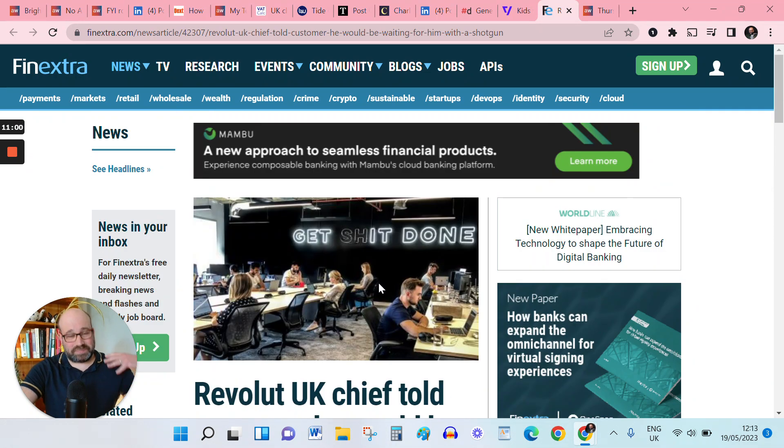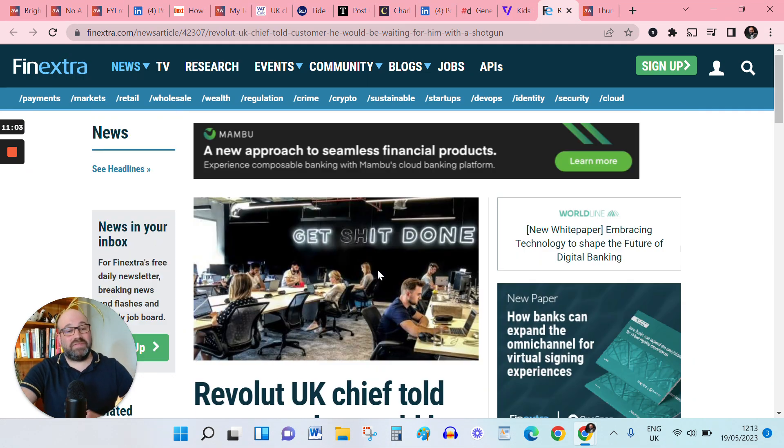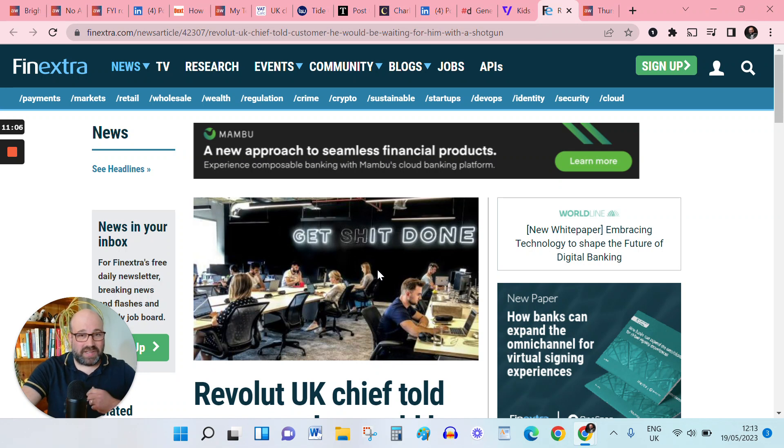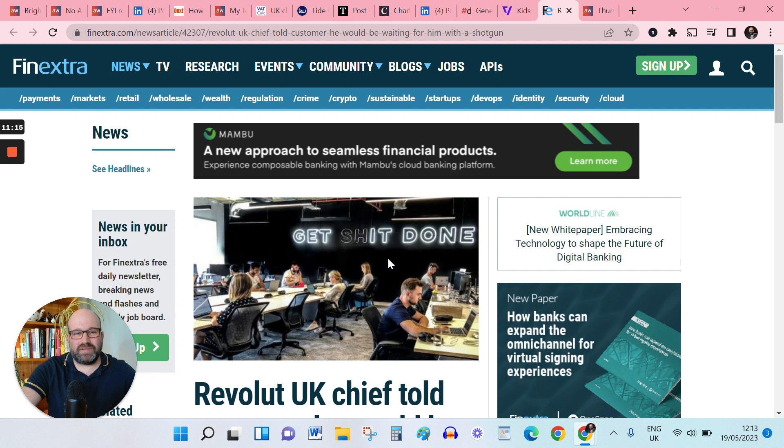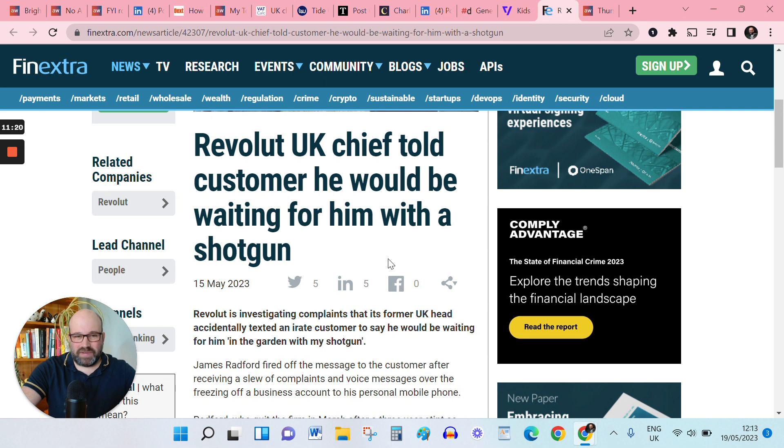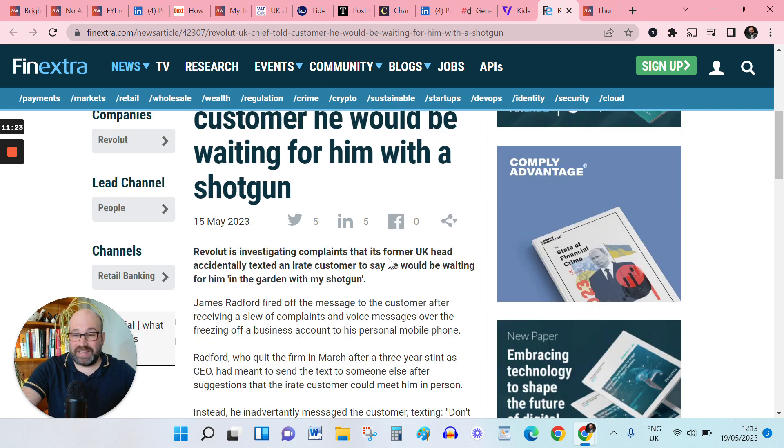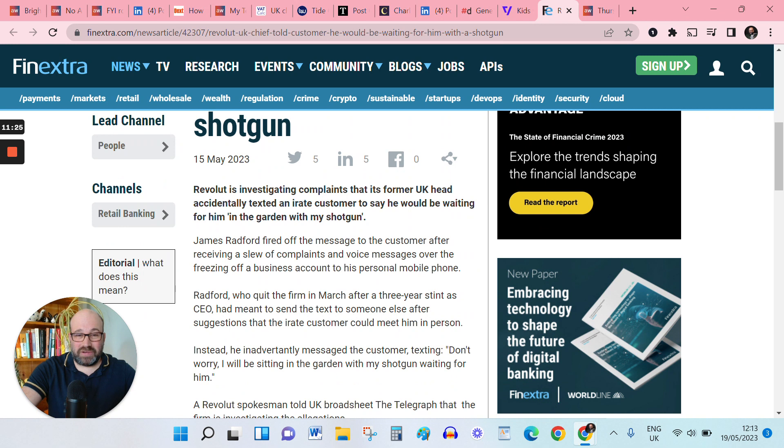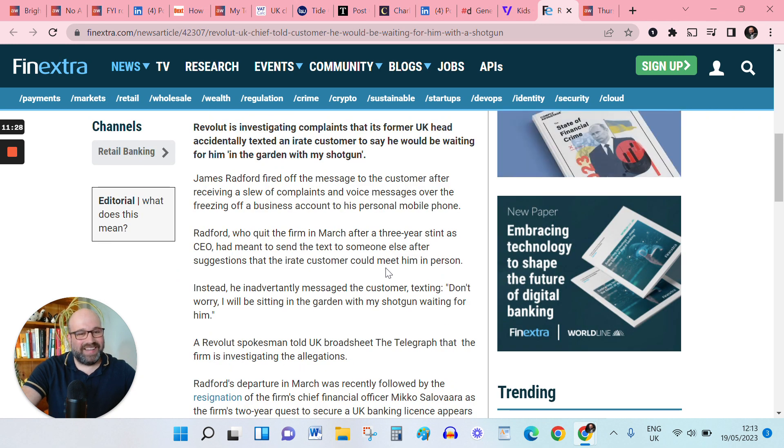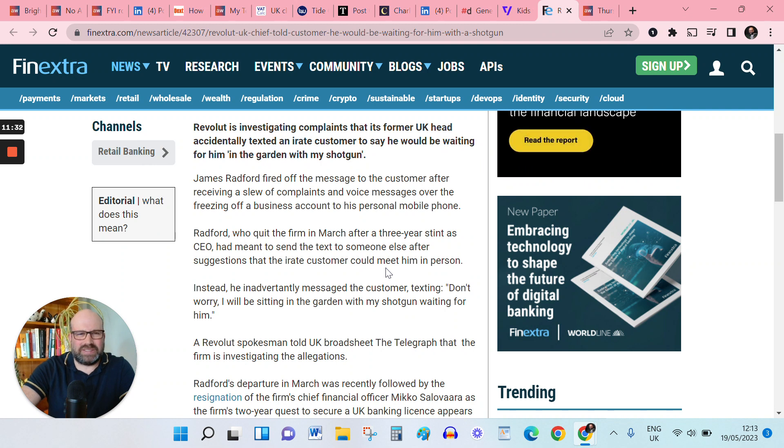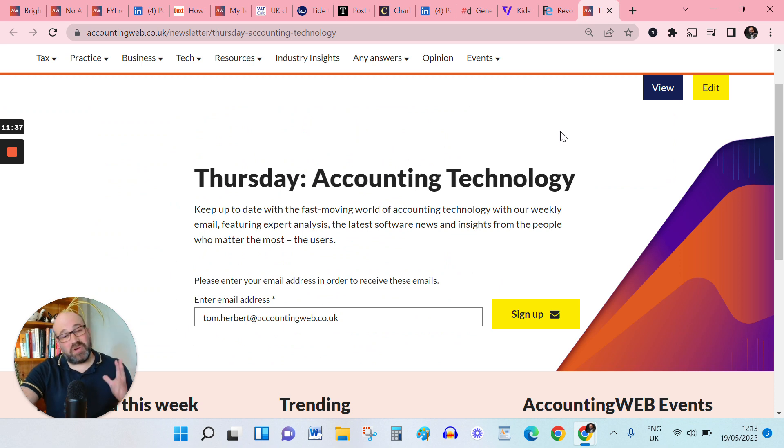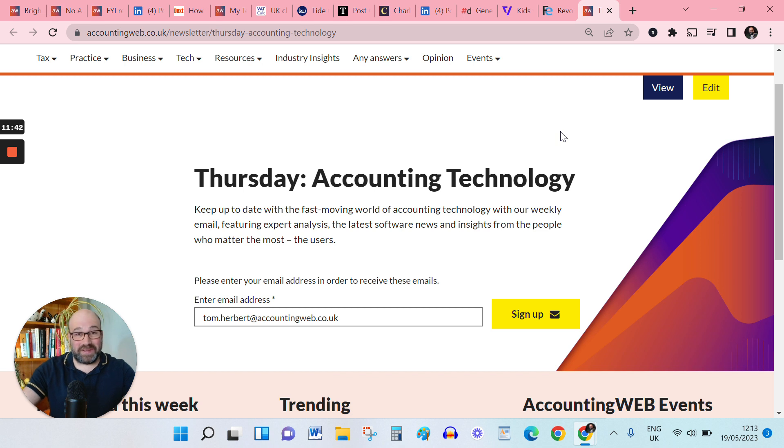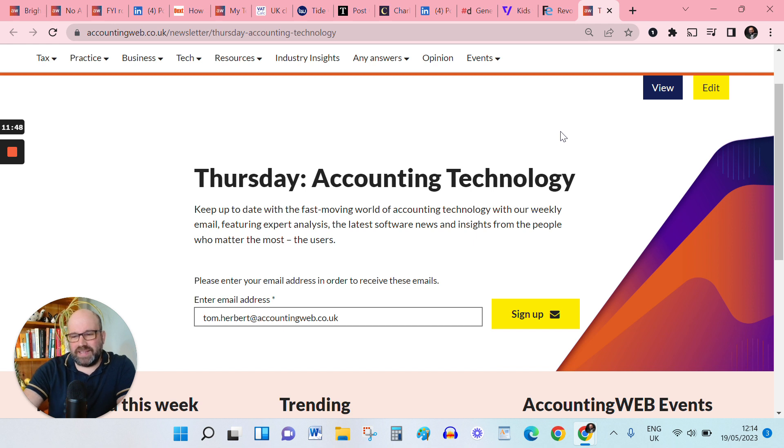where we're running over. So let's wind this up with an and finally for the ages here. And we've all done it. Angry email from a customer or a client or a reader, and you want to sound off about it. So you dash off an email to your colleague. Well, in the case of former Revolut UK head, unfortunately, he accidentally dashed off an email to the customer instead saying he'd be waiting in the garden with a shotgun. Or quite, anyway, what I can promise you is that if you sign up for my accounting technology email every Thursday, you'll have no cause for complaint. And I definitely will not be waiting for you at the end of your garden.